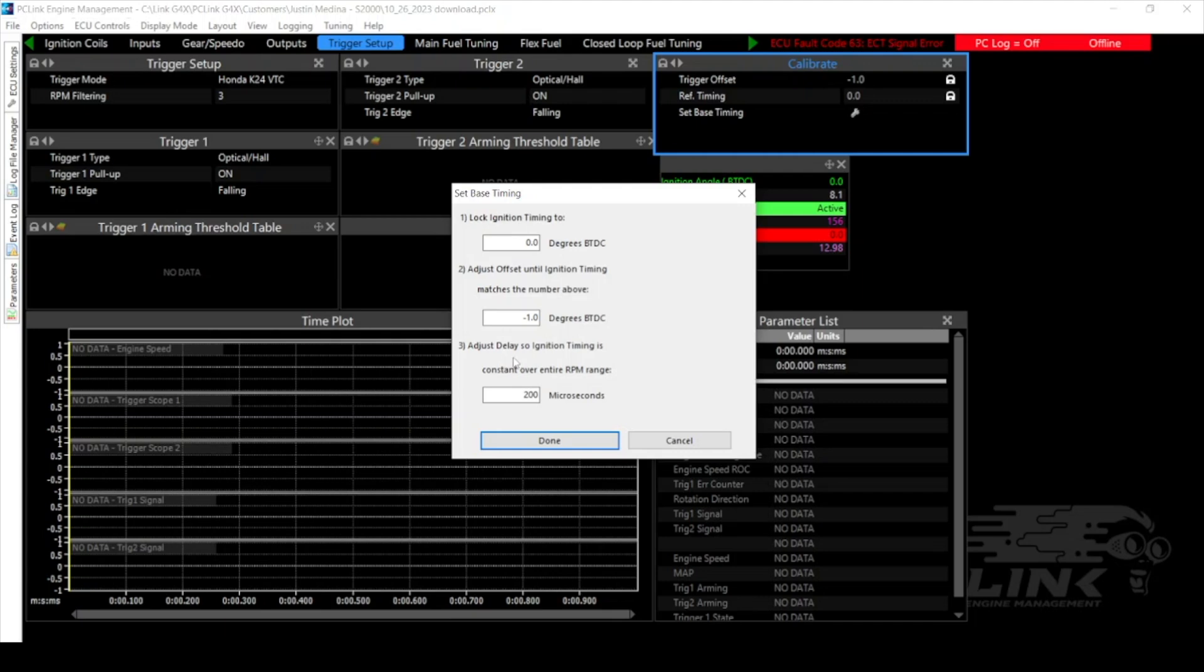Then next we have the delay. So this is a value that you would adjust by revving the engine to a higher rpm and if you see that the ignition timing is not staying at your locked value when it's at higher rpm then you'll need to make some adjustments here to the delay. And that's pretty much it for the basics there.